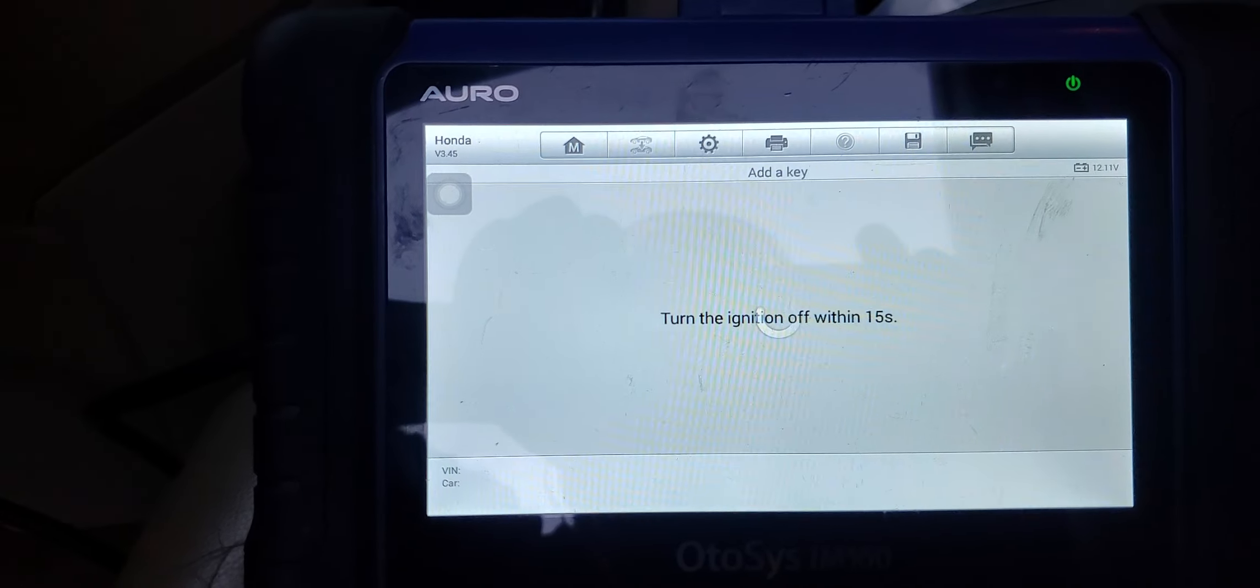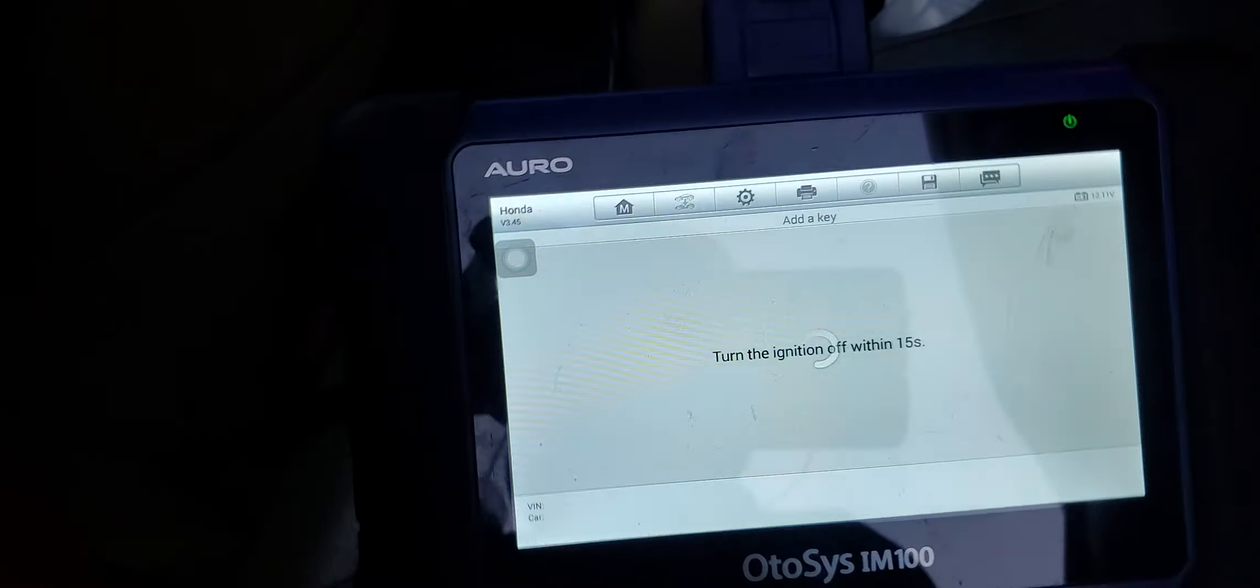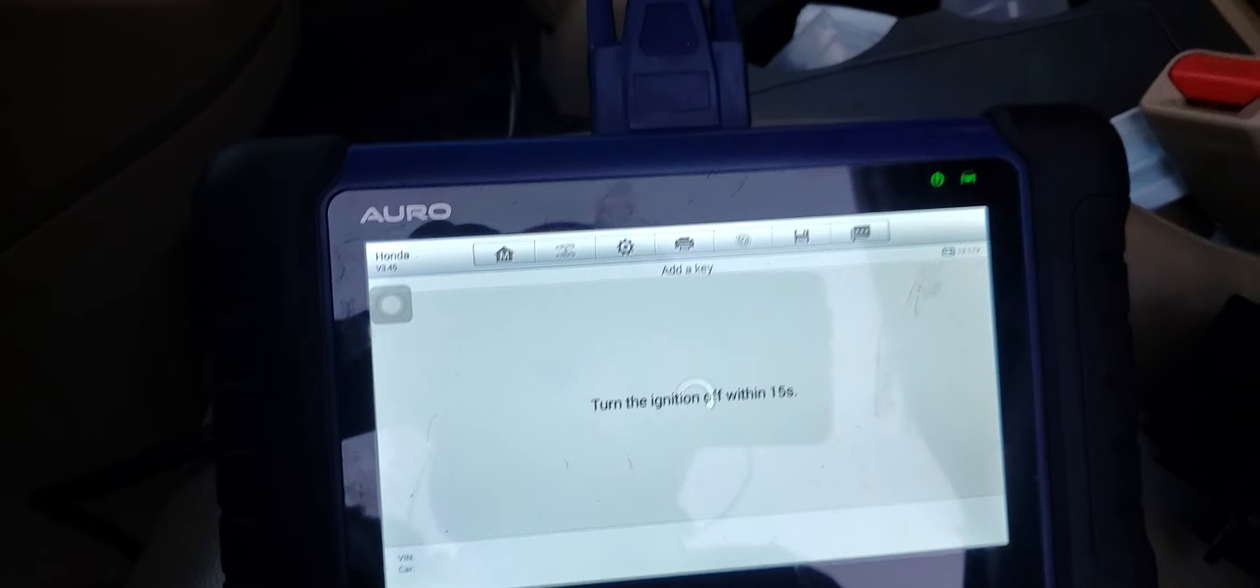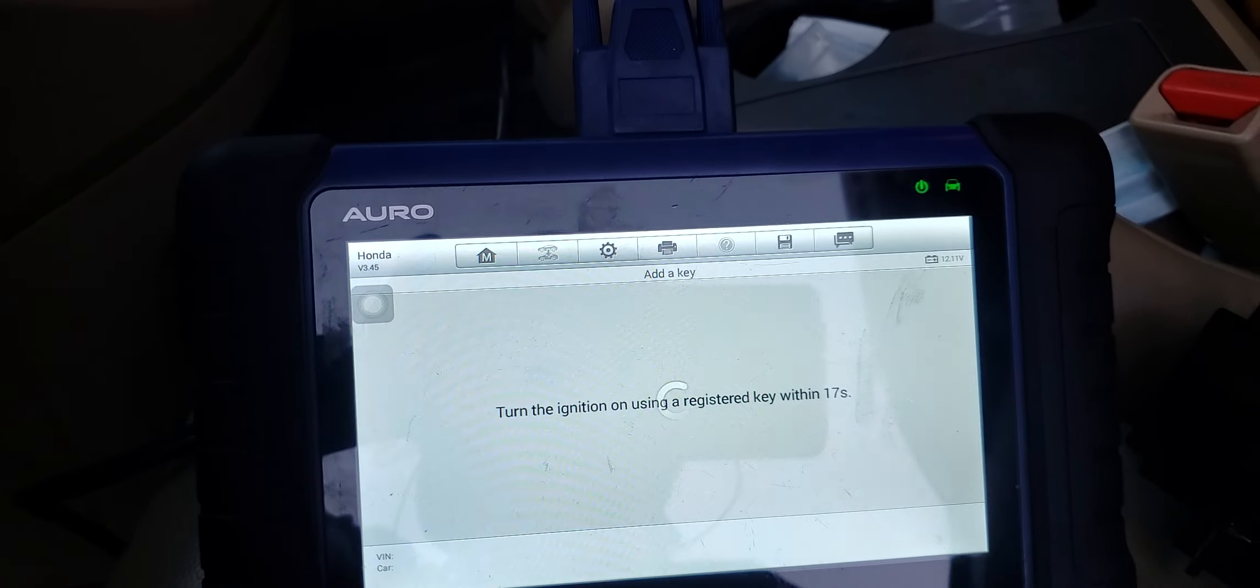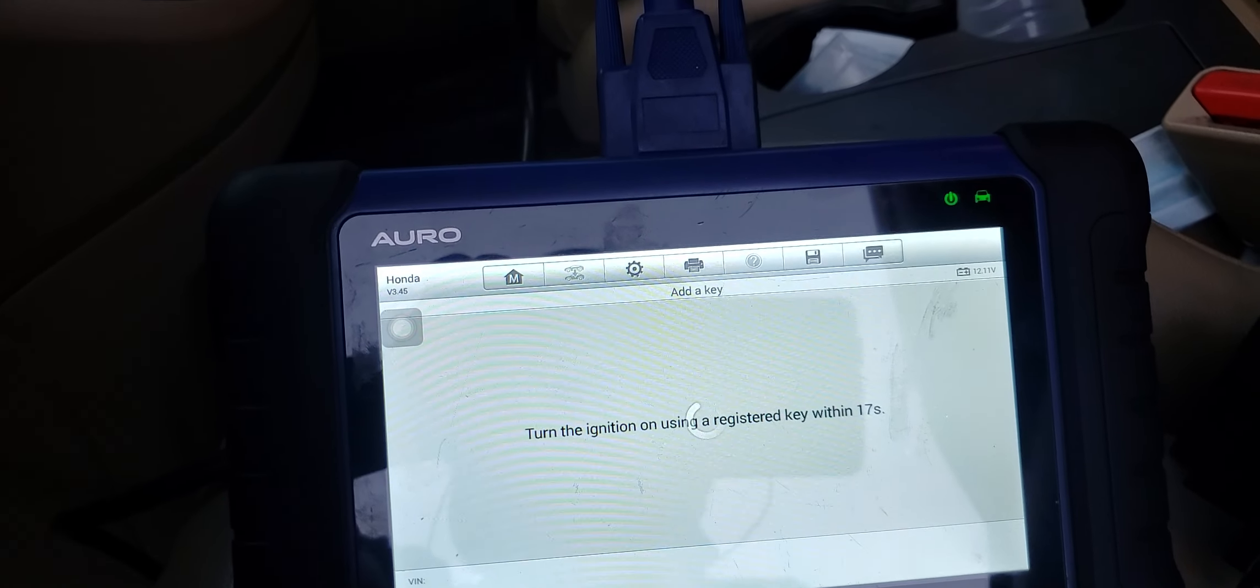In the case that it was all keys lost, you cannot do anything about the remote start because that's not on you, you're not an alarm installer.